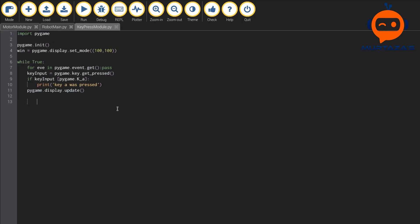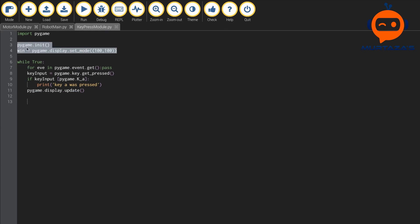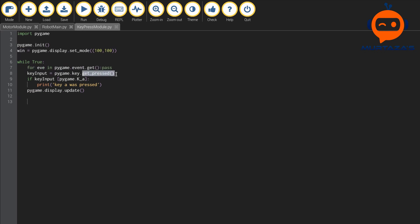Here we have the basic code to detect a key press. We initialize pygame and create a window of 100 by 100 pixels — we need a window to detect key presses on. We get all the events, detect the key-pressed event, and check which key was pressed. To check a specific key, we write: if key input has pygame.K_a. We can also check for left or right arrow keys similarly.